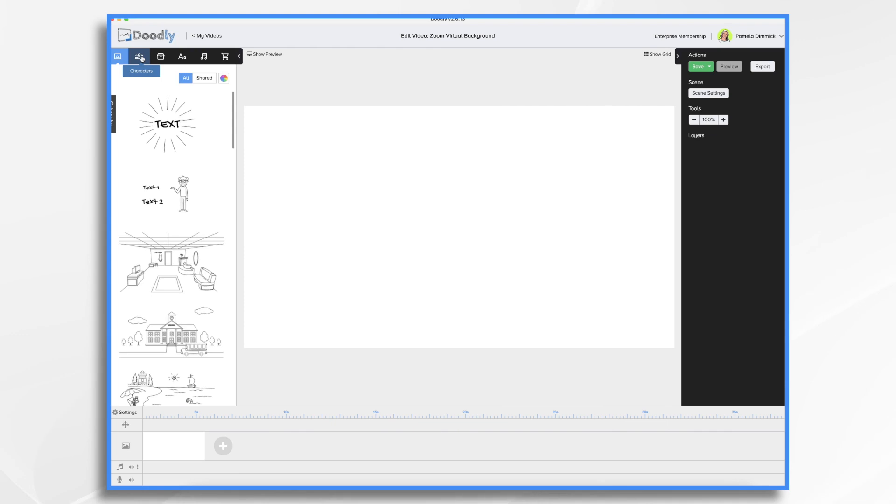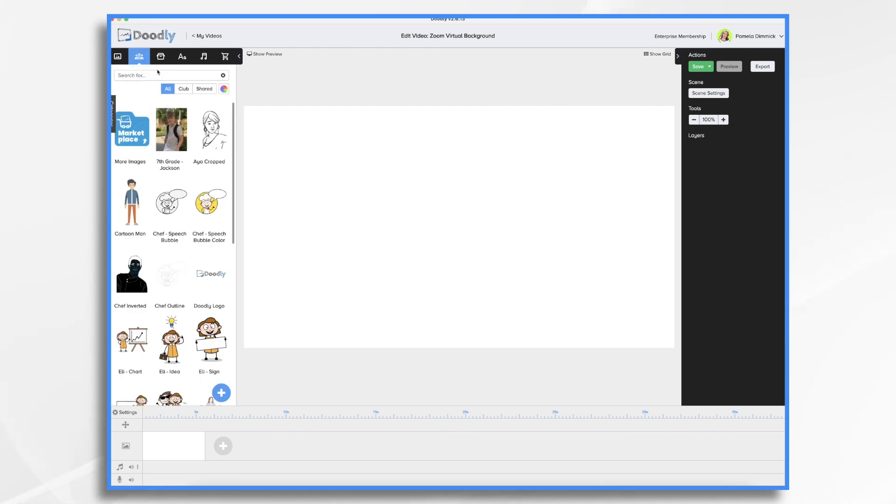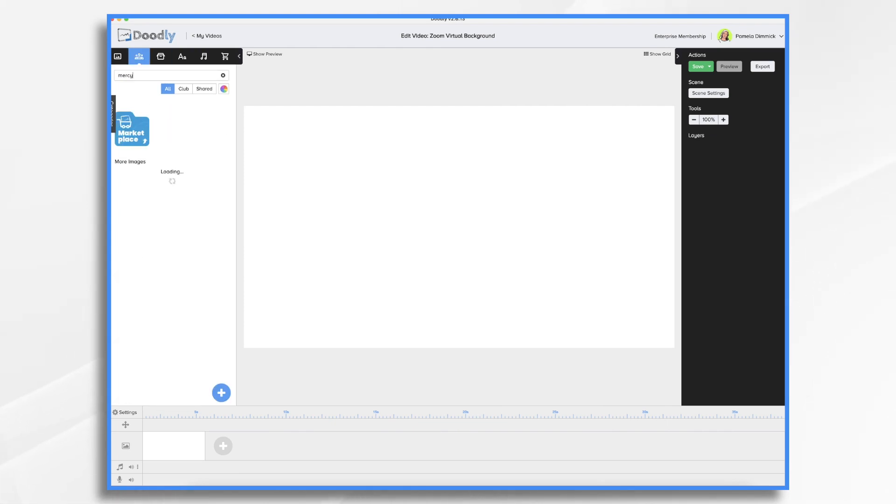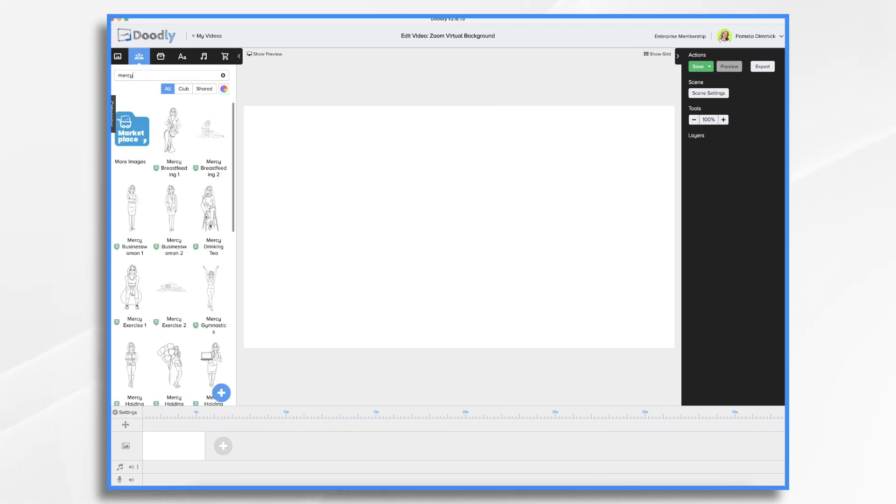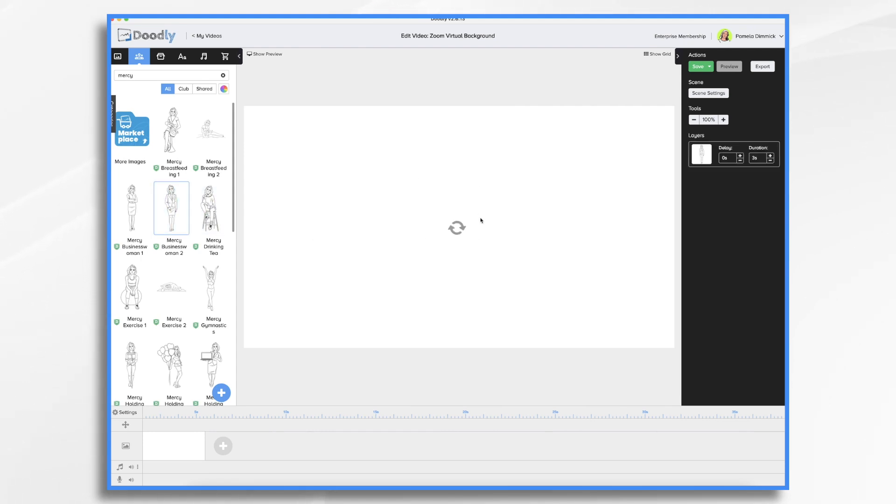So let's go ahead and get a placeholder. I think that was Mercy. We can use a different one. Let's drag it in.